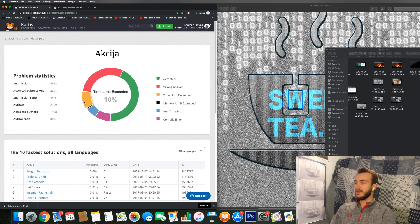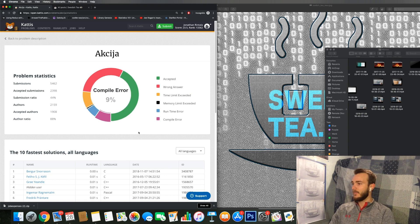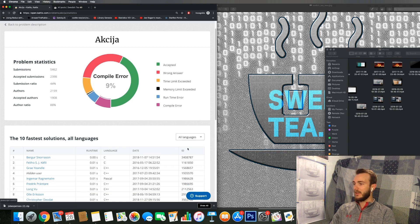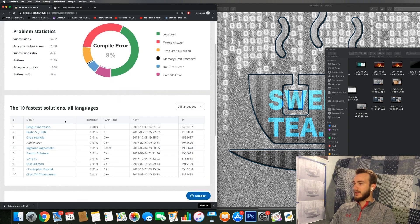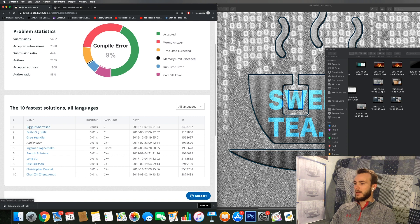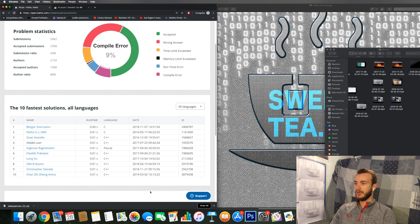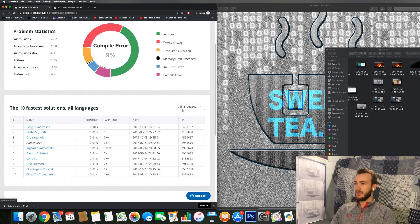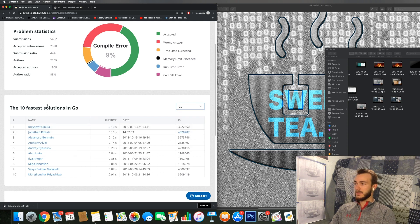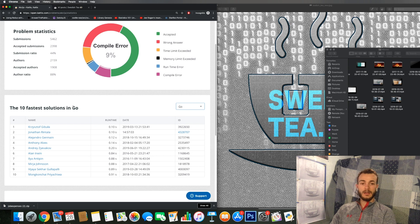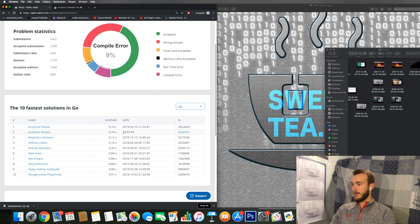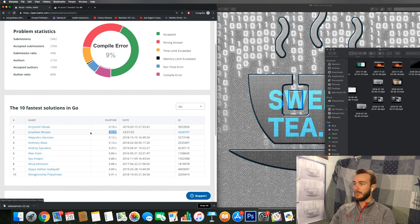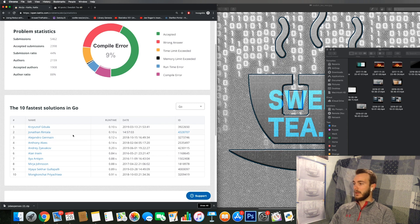You can see a short high score of each in each language and an overall high score board, and this shows you the top solutions based on runtime. And here you can see the top 10 fastest solutions in Go for example. And after I managed to solve my big headache I got actually the second fastest time here.